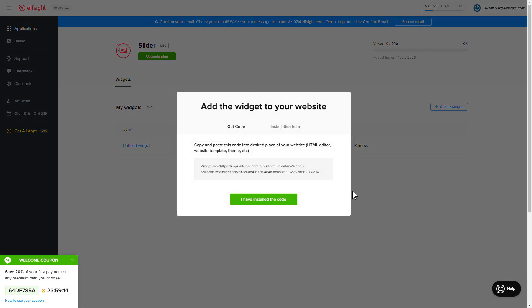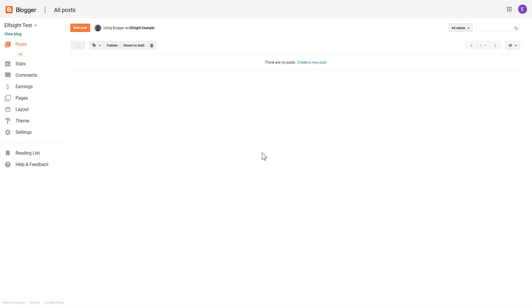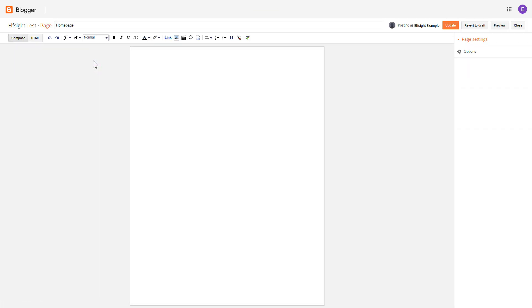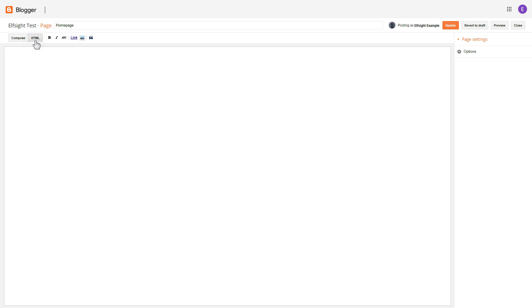Click on the code to copy it and go to your website admin panel. After you've logged into your Blogger admin panel, go to Pages and select the required page. Press the HTML button to open the page's HTML editor. Next, paste the widget's code into the HTML source editor window and press Update.